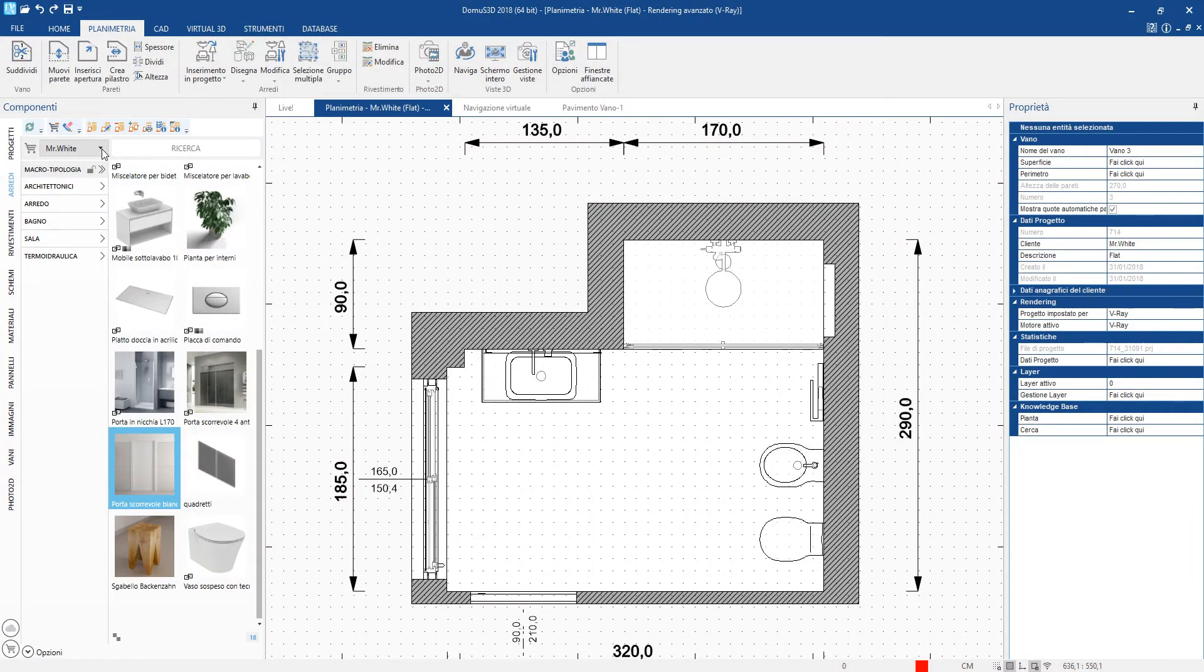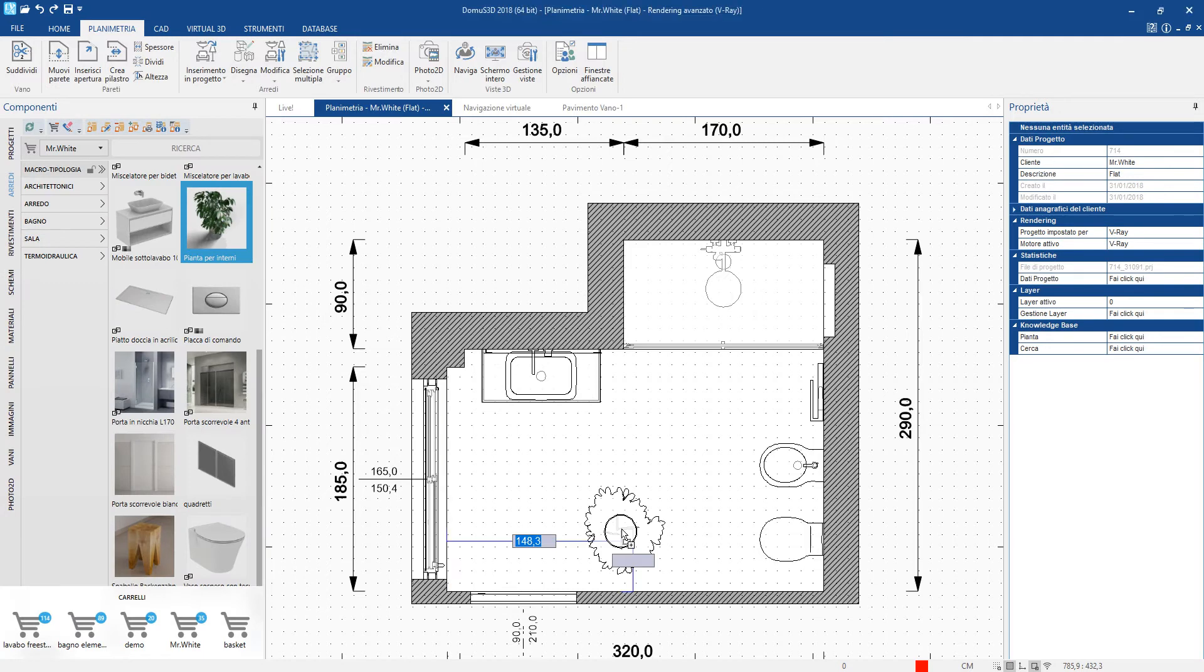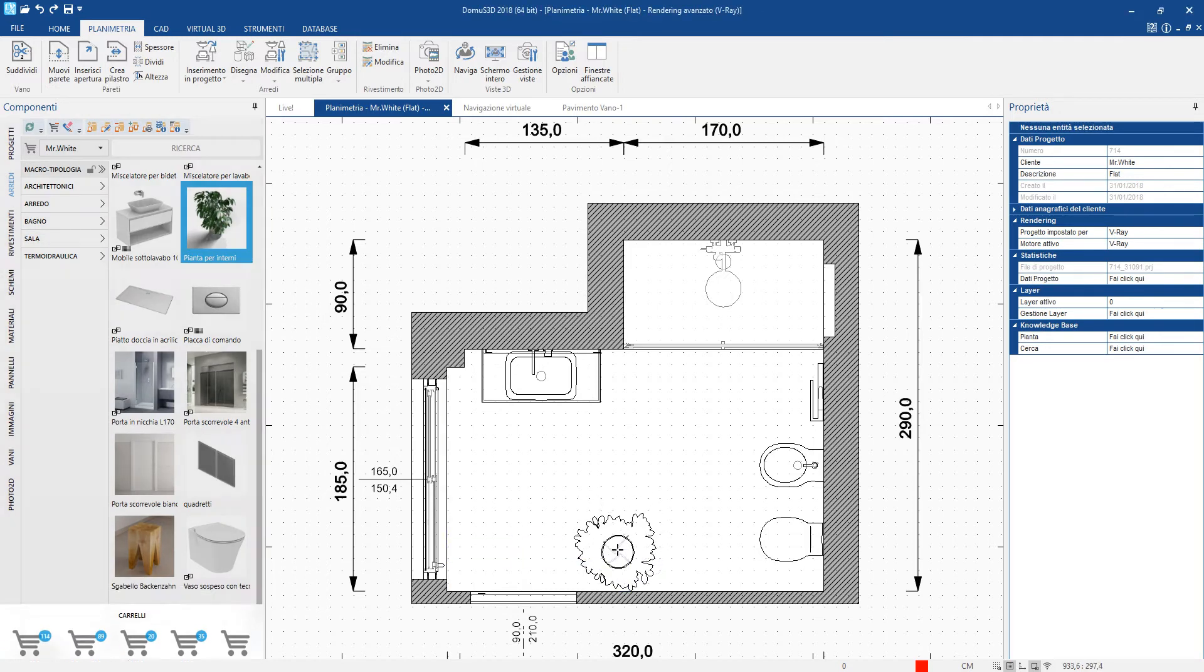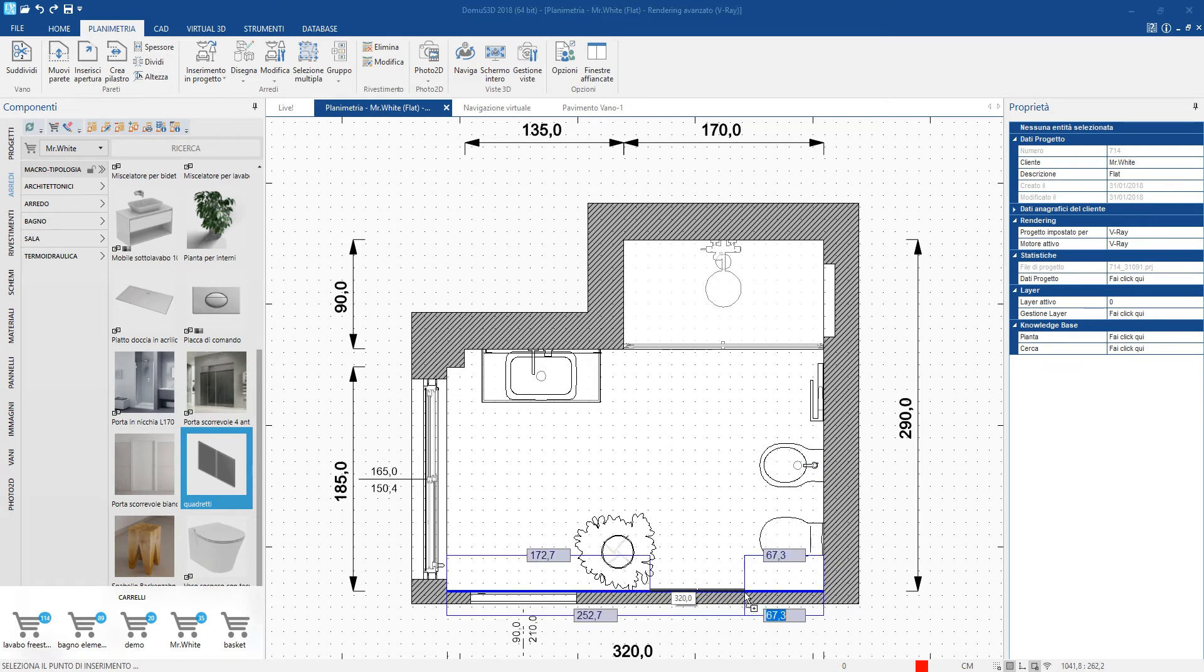We can add finishing touches to our project with some decorations, for example a plant, small frames to hang on the wall, and some spotlights in the toilet area.